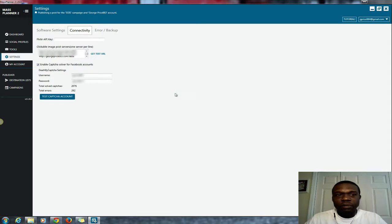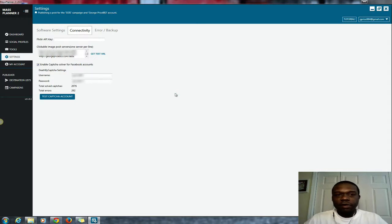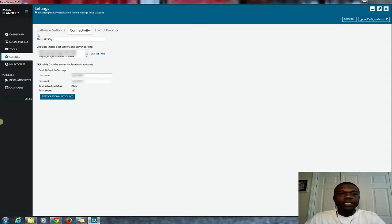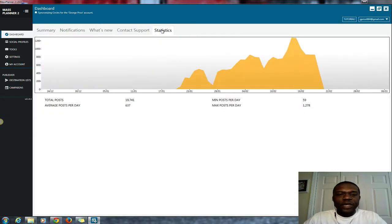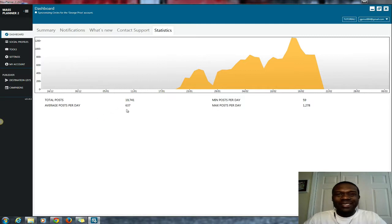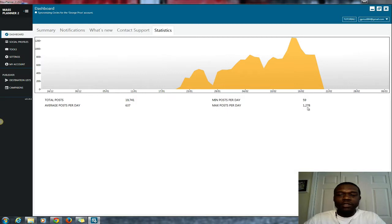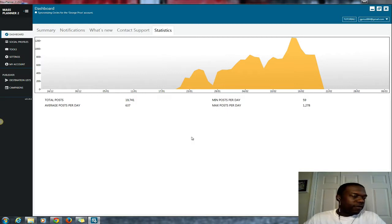If you're posting a lot, me myself, I post a lot. And as you can see here, I'll go to my dashboard right now. I'm posting an average of 637 times a day. The max I posted so far was 1,278.